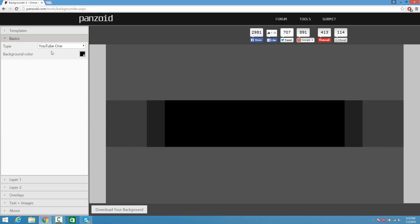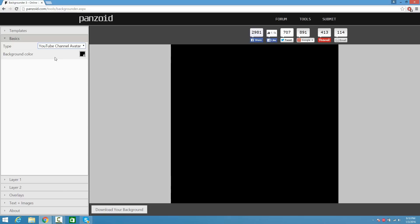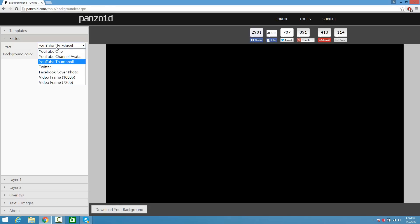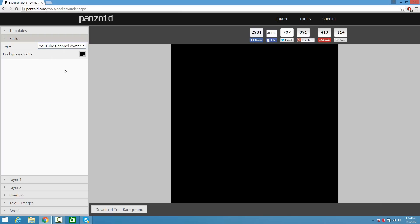From here, where it says Type, you can pick YouTube 1, which is basically a YouTube banner. You can pick YouTube Channel Avatar, which is your logo. You can even pick YouTube thumbnails and even Twitter and Facebook covers. So we're going to start off with YouTube Channel Avatar, which is our logo.